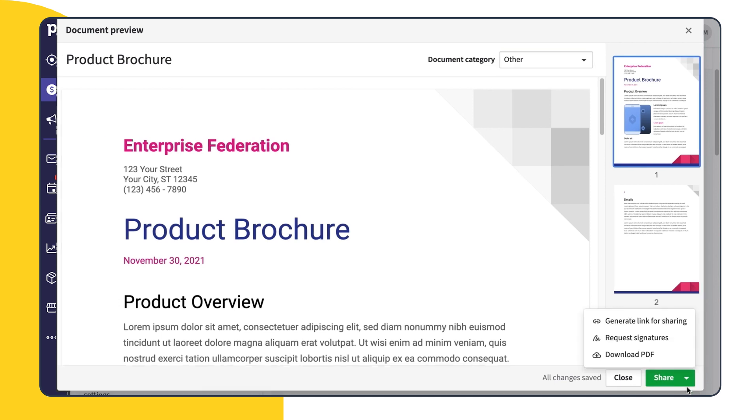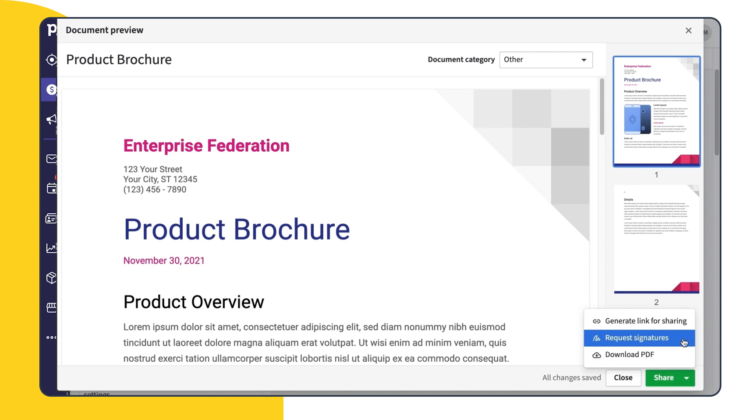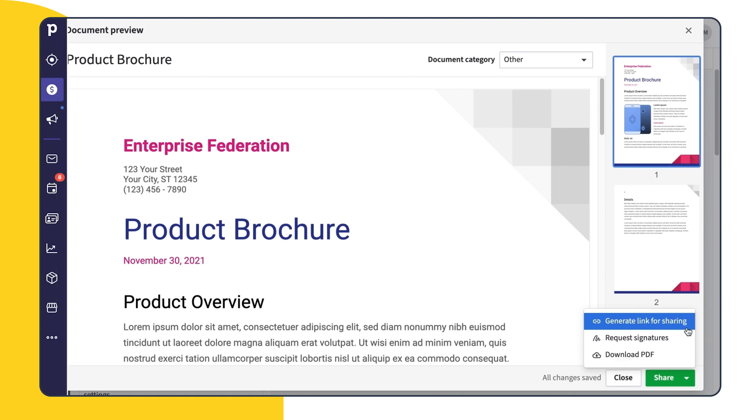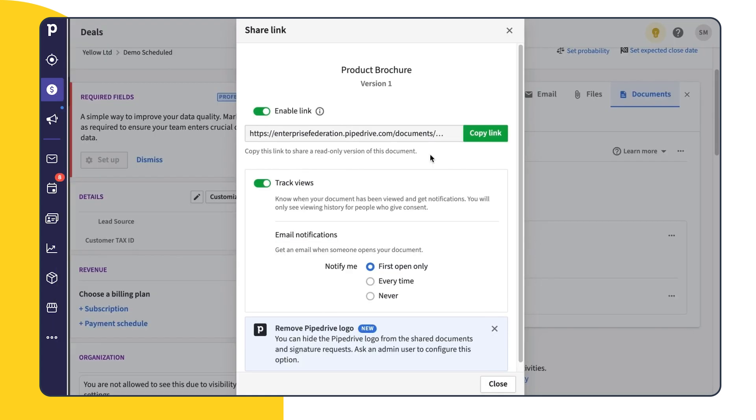Now that we've got all of this buttoned up, we can go ahead and share. On this menu, we can choose to generate a link, request signatures, or download our document as a PDF. For now, we'll choose the first option. Generating the link will take us to the ShareLink window where we can copy the link to send as we'd like.